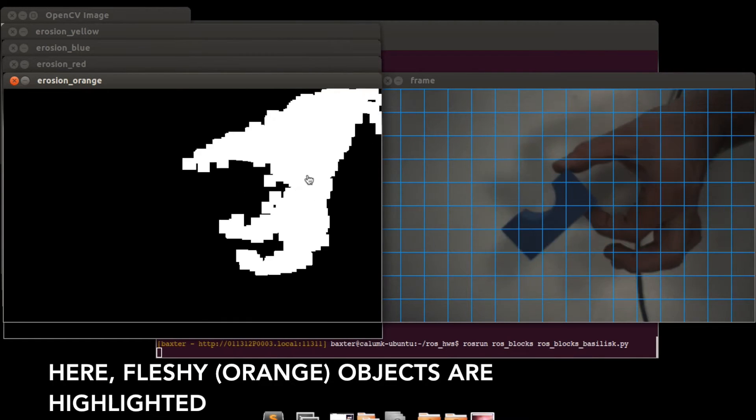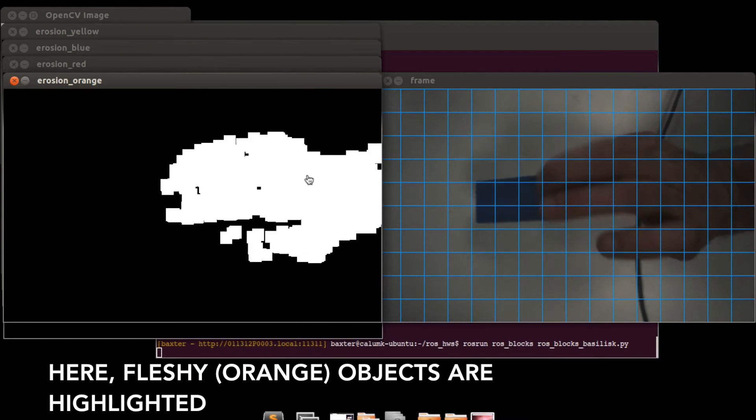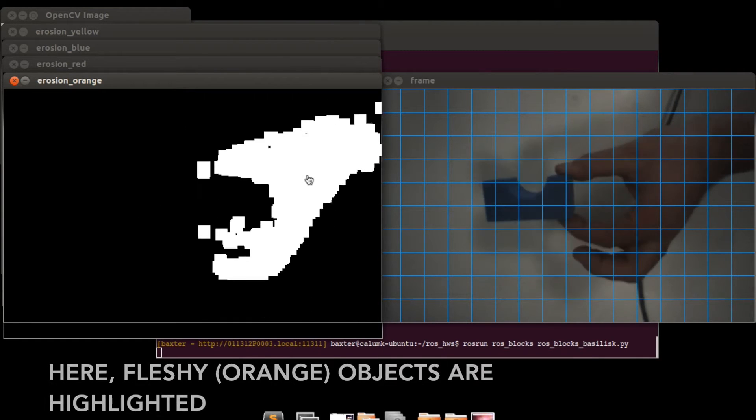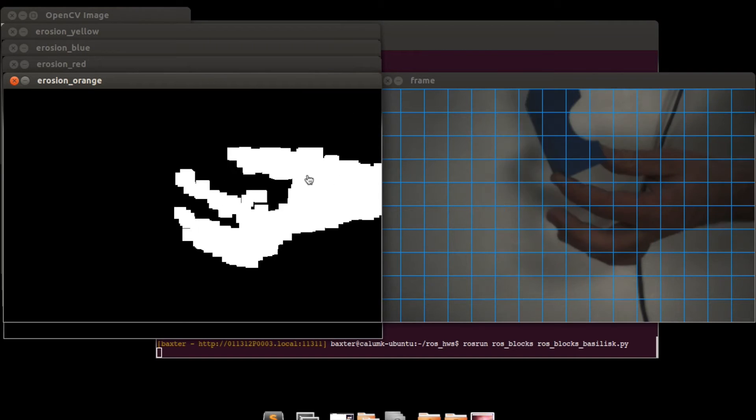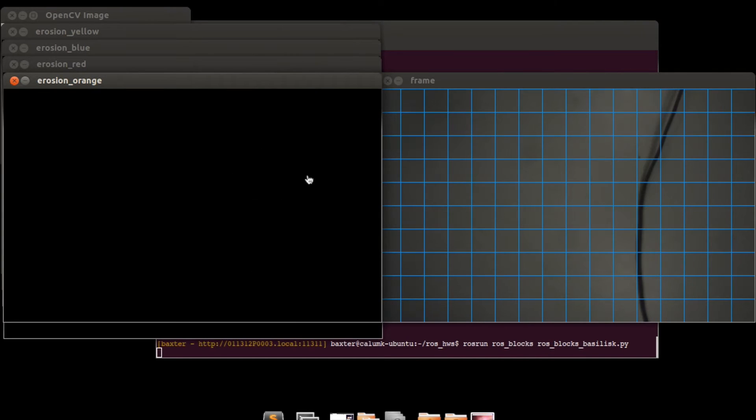In this next example we see by altering the hue and saturation values we are able to isolate different color tones.